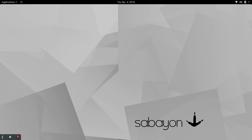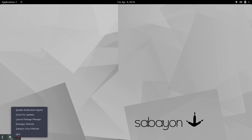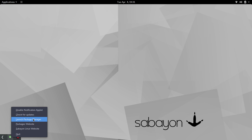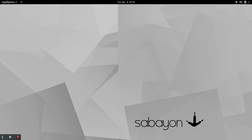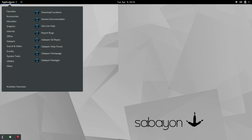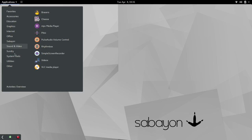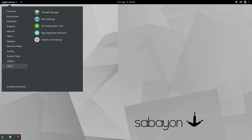GNOME has this little quasi-task bar down here, and it's kind of out of place, and if you don't know it's there, you wouldn't see it. So we're going to go ahead and right-click here. When you right-click, you've got some options. You've got disable notification applet, check for updates, launch package manager. So there's our package manager, the packages website, and then, again, here, another link to the Sabayon website.